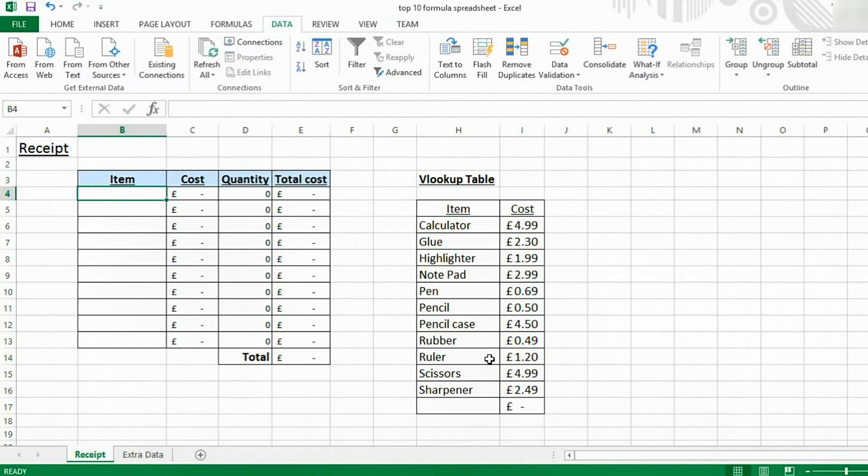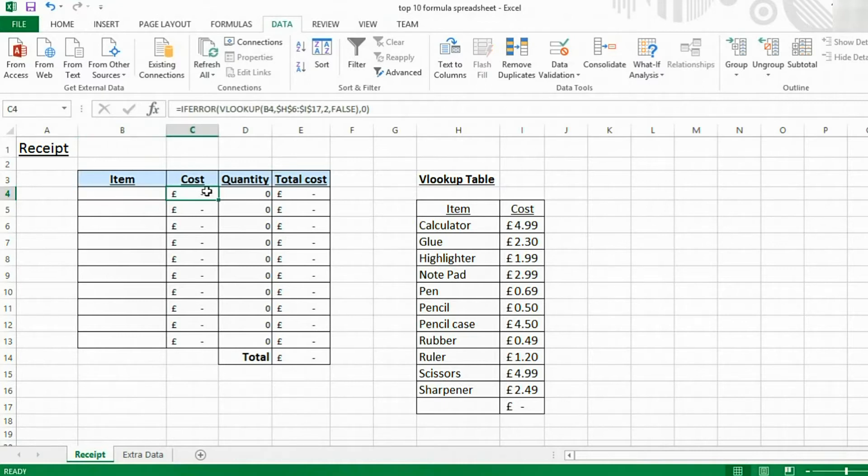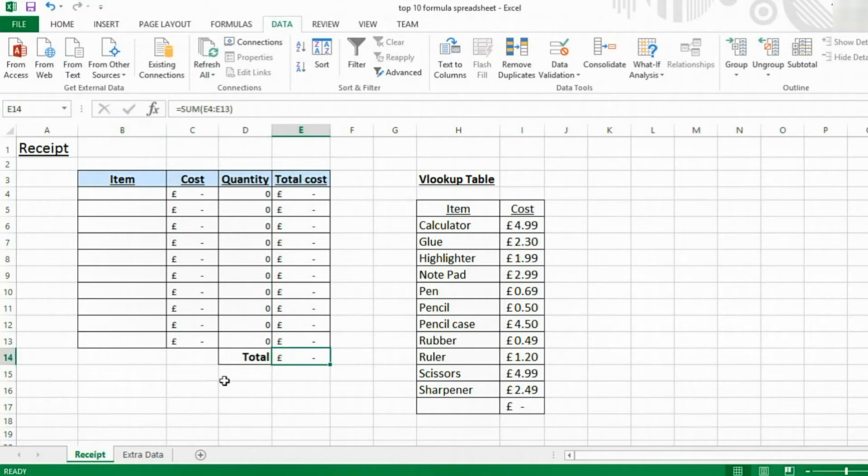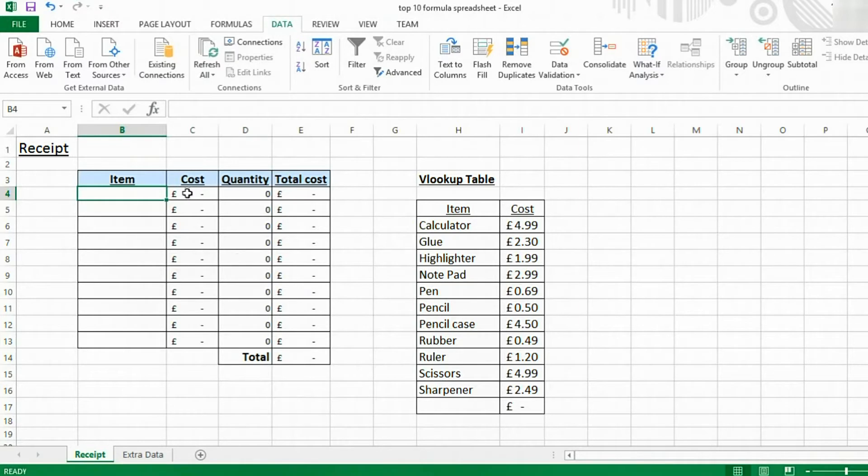I'm using drop-down lists within an example of a receipt, but I'm also using the VLOOKUP function and the SUM function. However, today we're going to be concentrating on the drop-down lists. If you want to find out how to use the other functions, check out those tutorials on our channel.